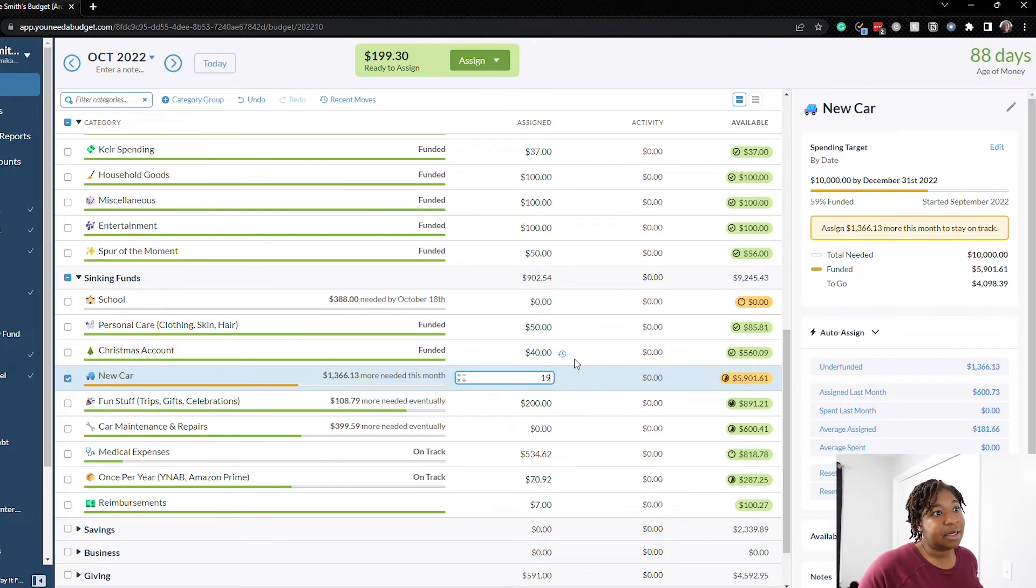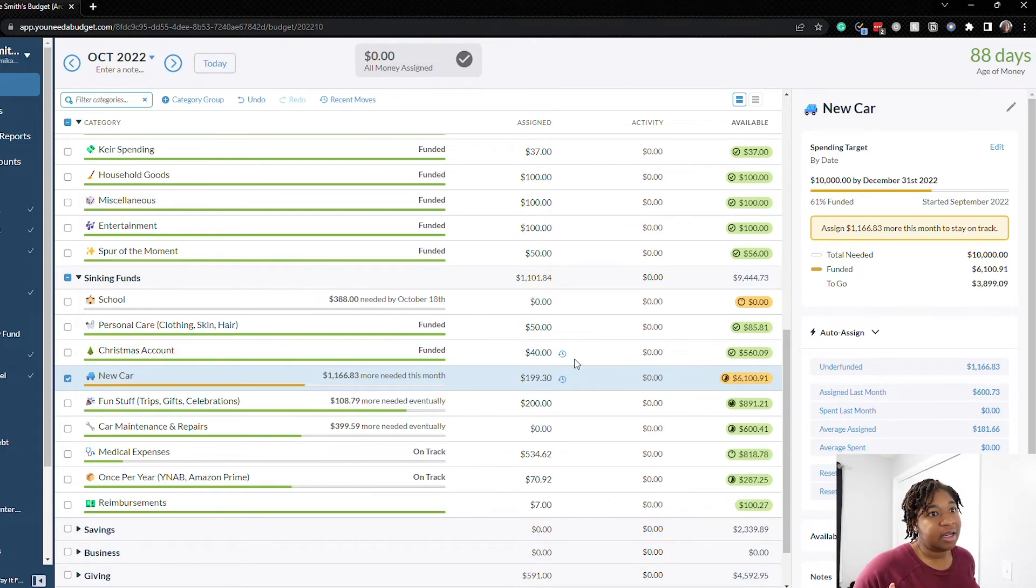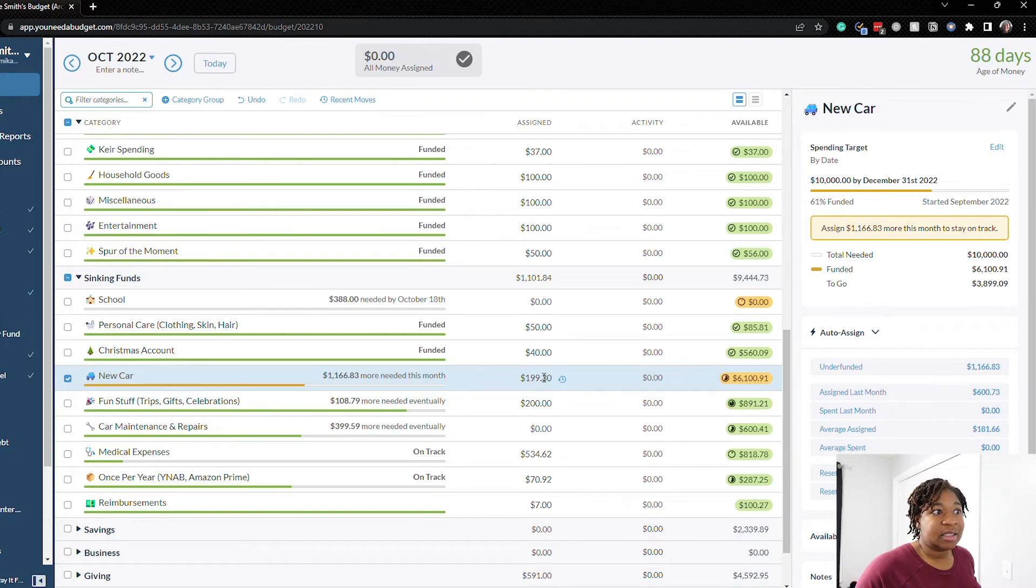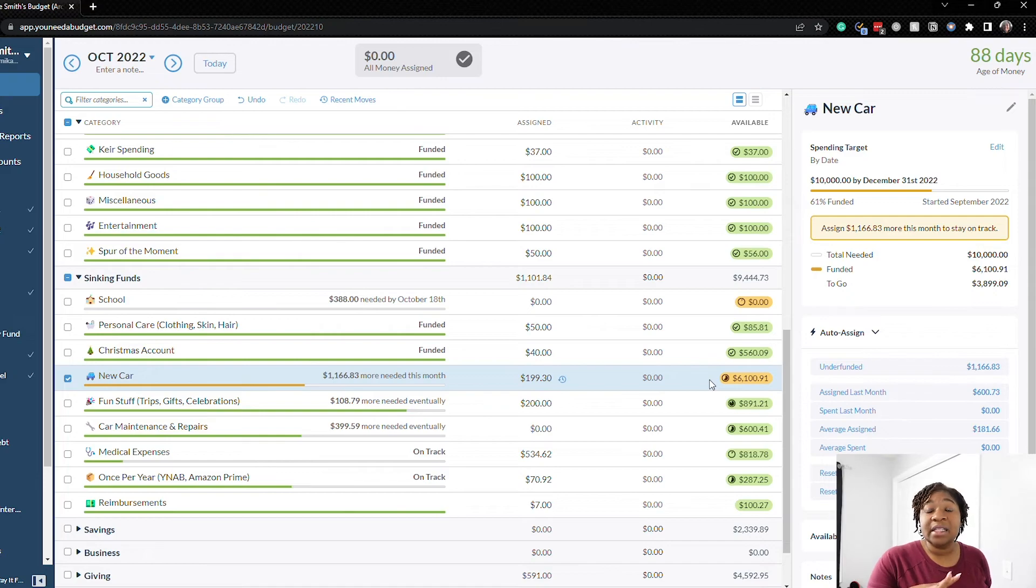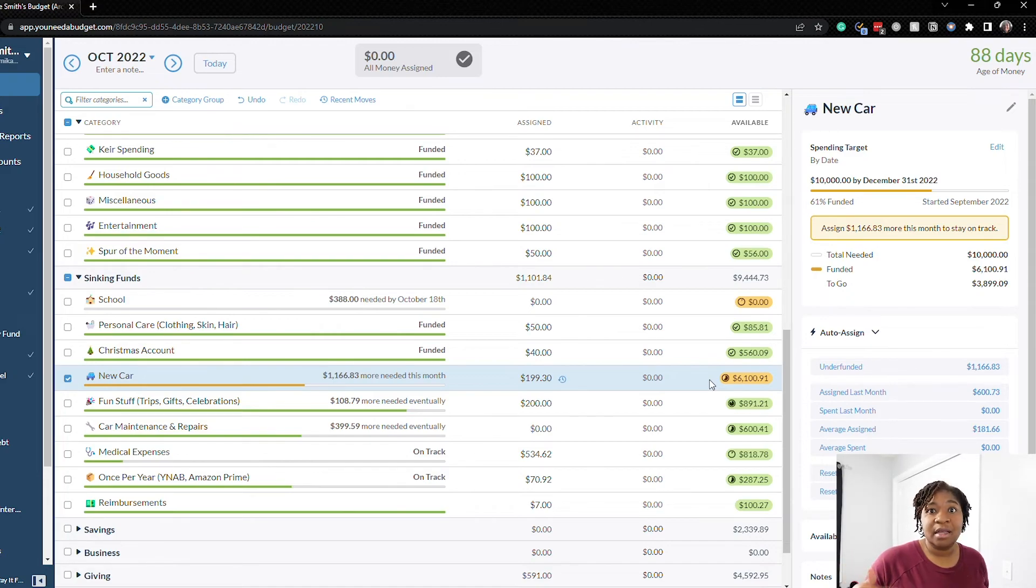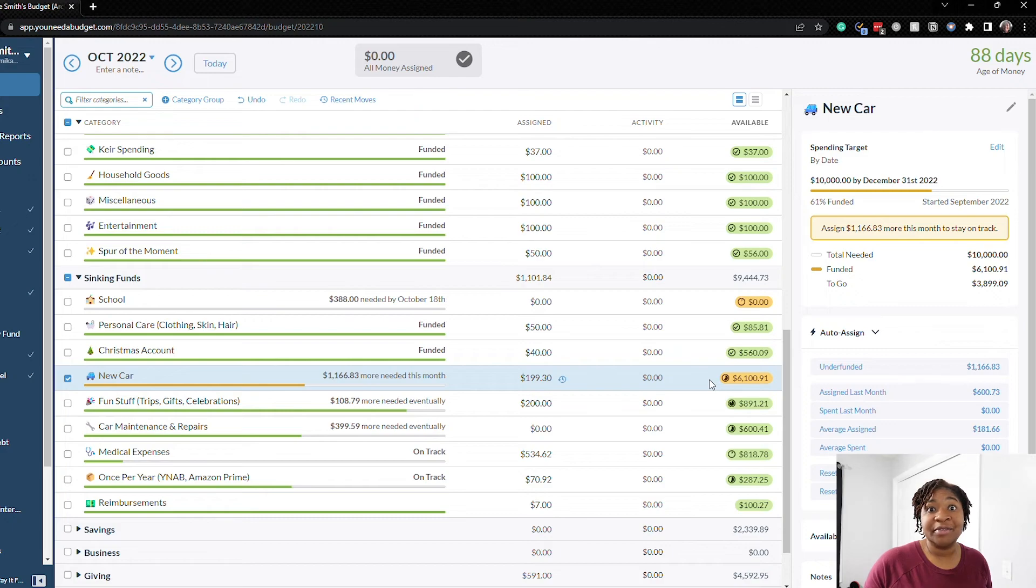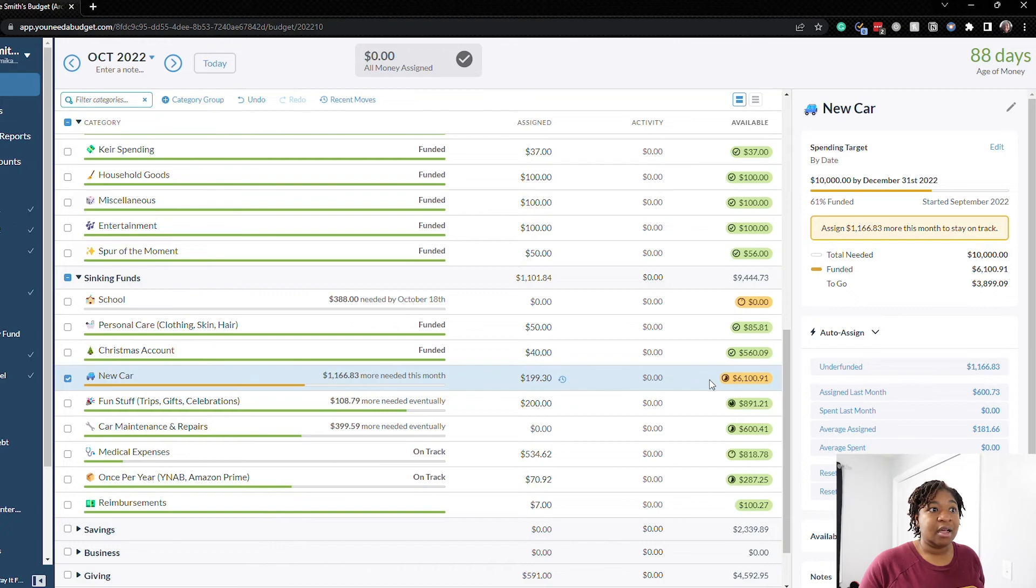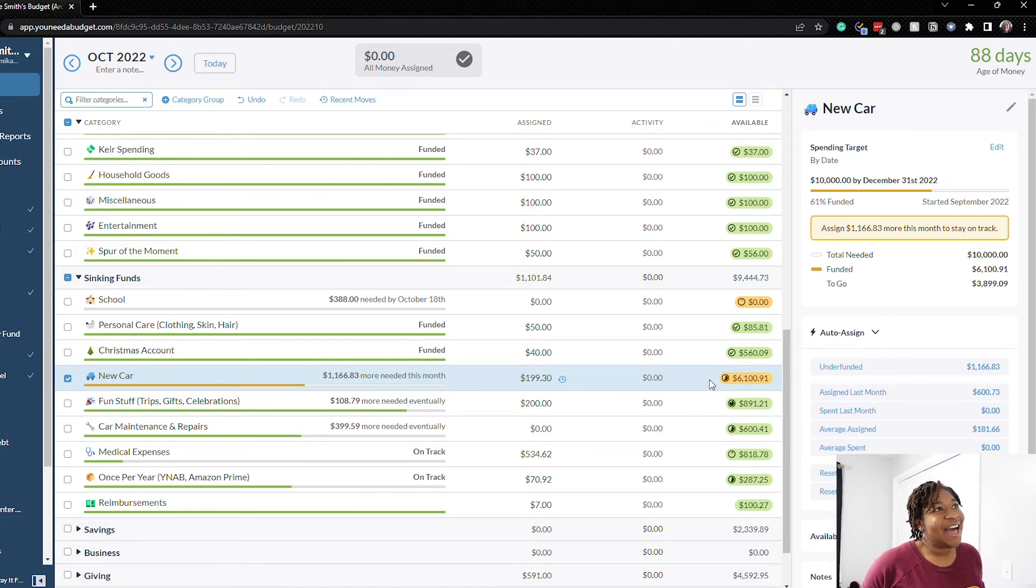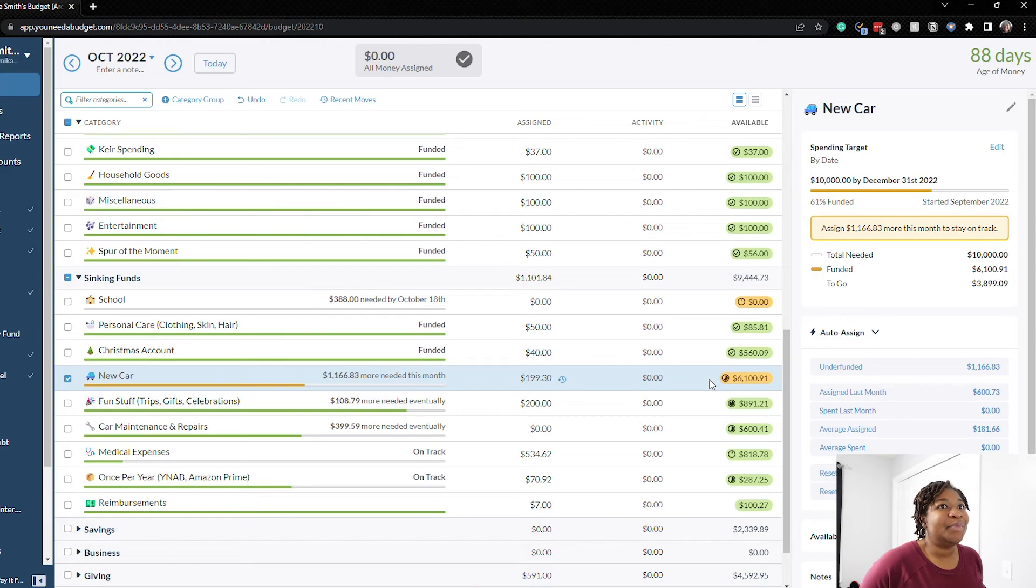Okay so that brings us to $6,100 in our new car category and I typically add more to this category as we get paid and our buffer is filled for the next month so we may have more to add to this coming up in October. So that is it all of our money is budgeted.